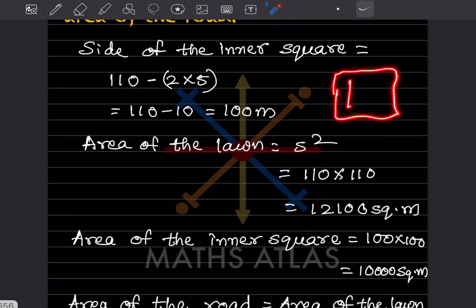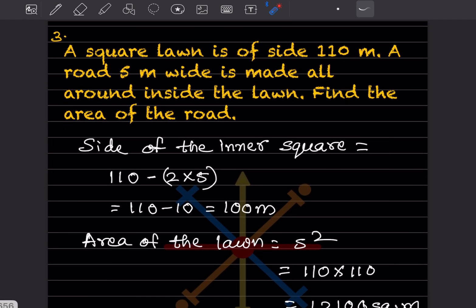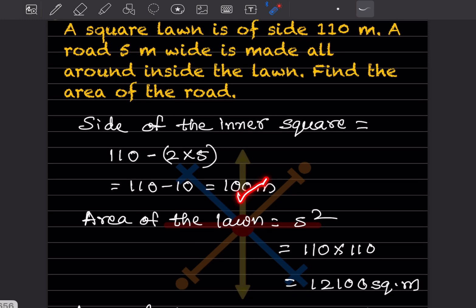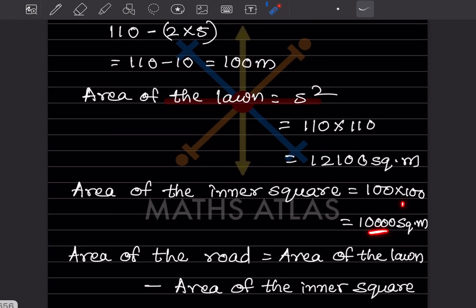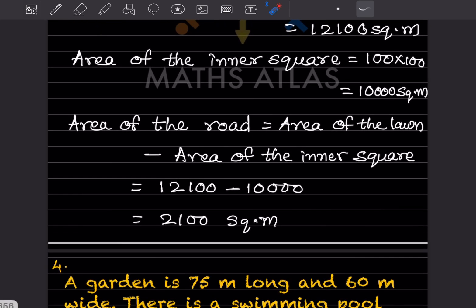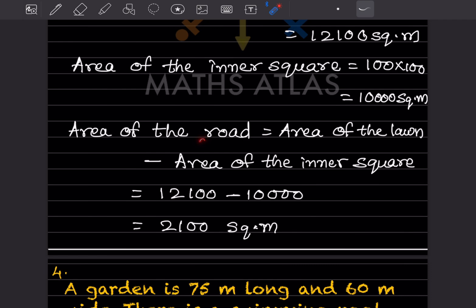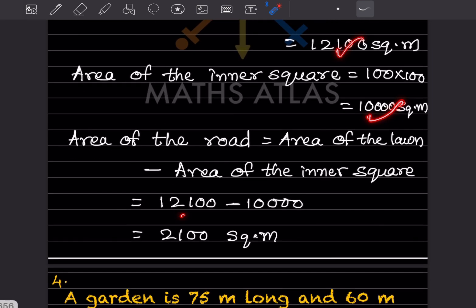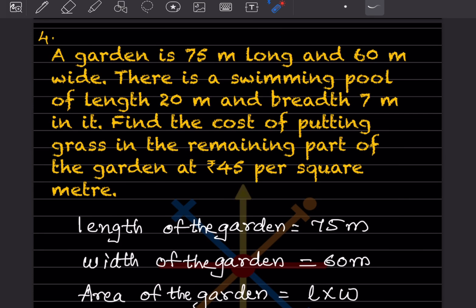The area of the inner square — after taking the inner square we got the side as 100 — so that will be 100 into 100, which is 10,000 square meters. Now we find the area of the road: area of the lawn minus area of the inner square, which is 12,100 minus 10,000, giving 2,100 square meters.